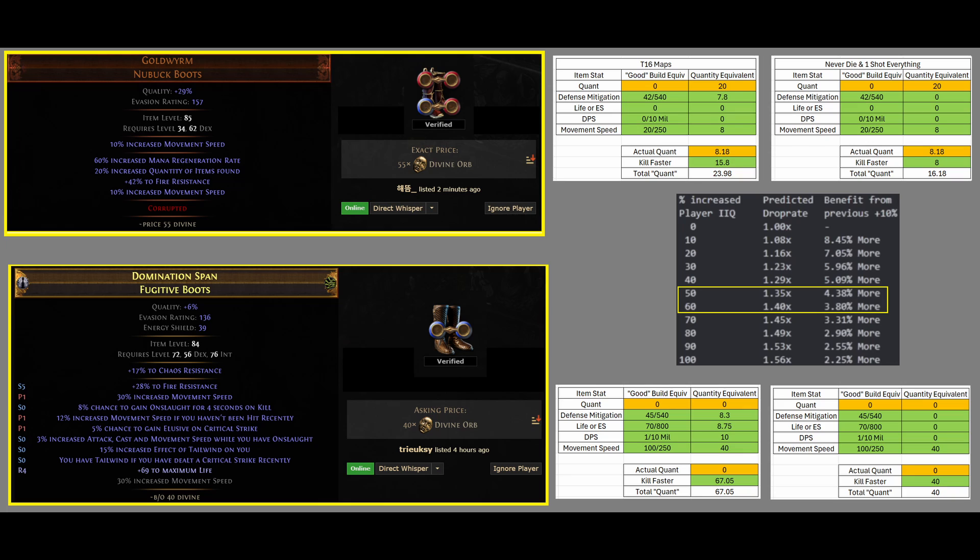But, my question to you is, which boots, the top or the bottom, will give you more loot per hour, more currency per hour, and thus, you could say, effective Quantity?